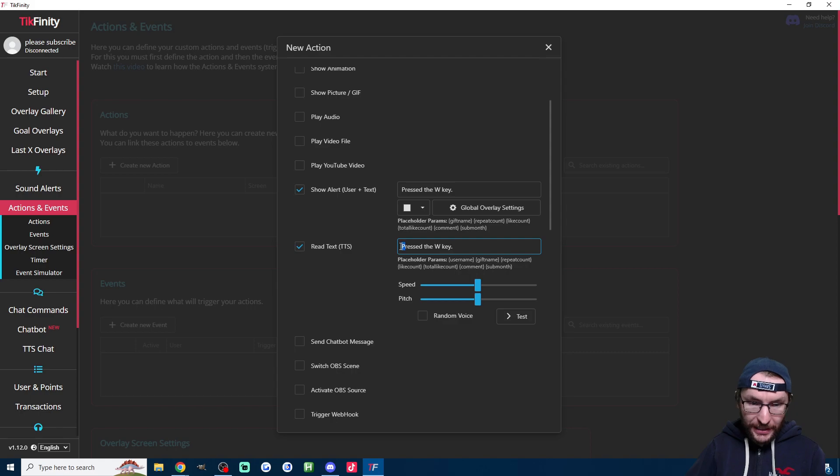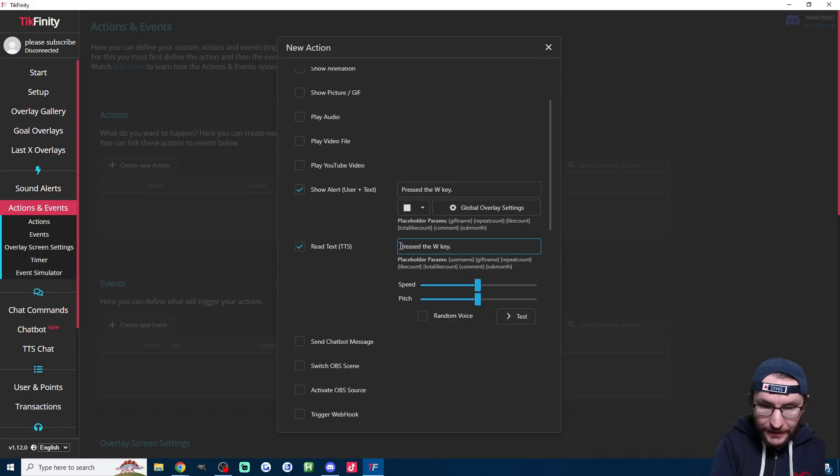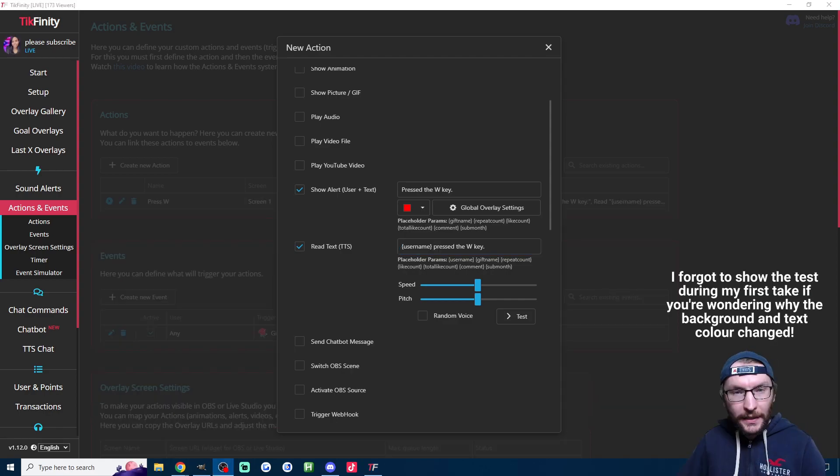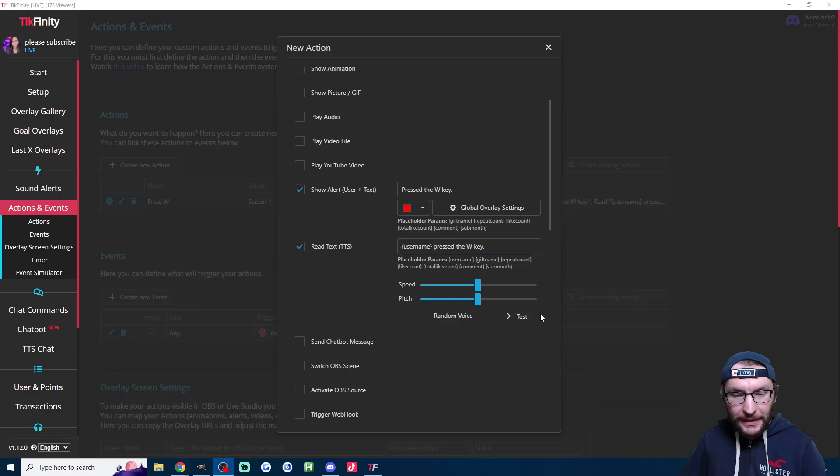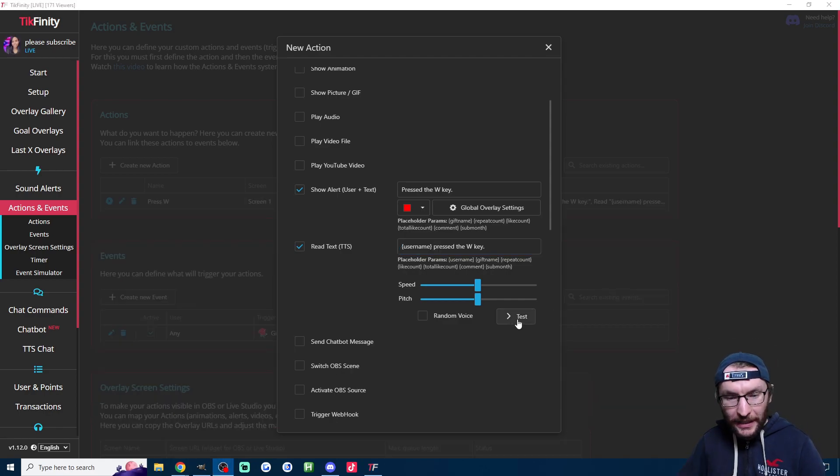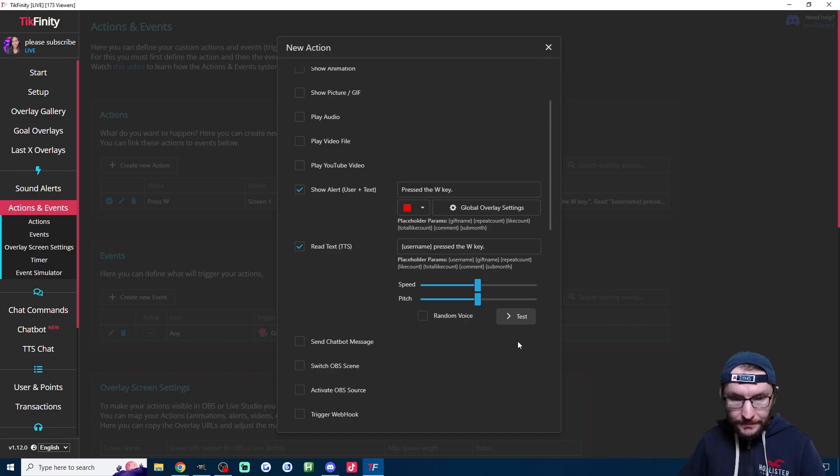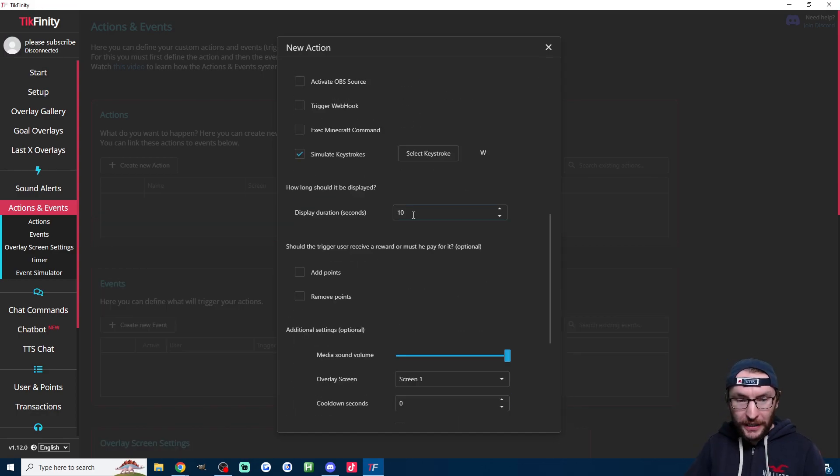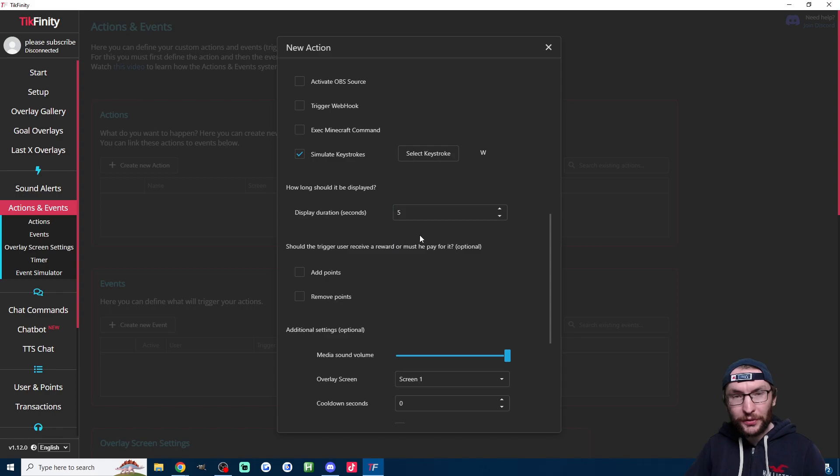Well, I actually just have to copy and paste it, but then add in the username parameter and replace the P again. And just quickly, let's press test to hear what it sounds like. Username pressed the W key. That's great. So let's scroll down. I'm going to load the duration to five seconds.